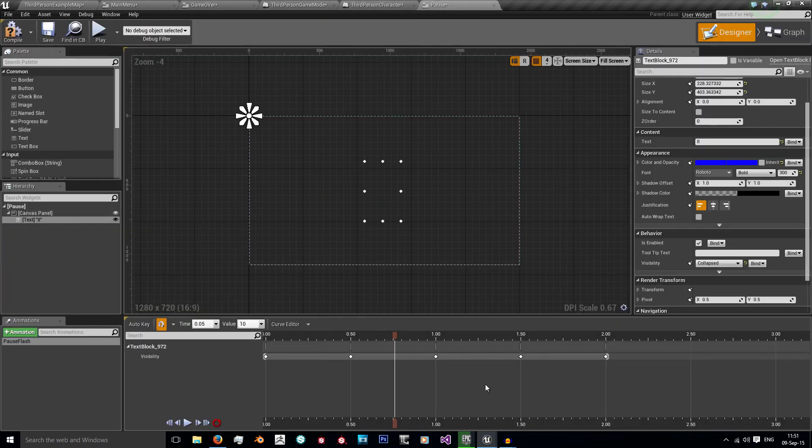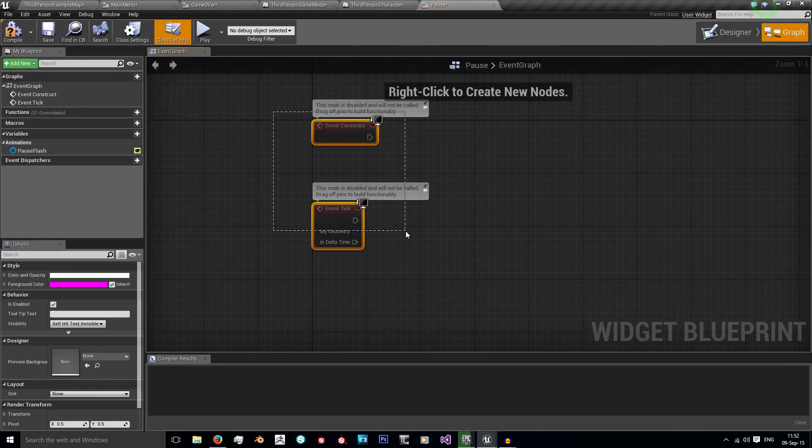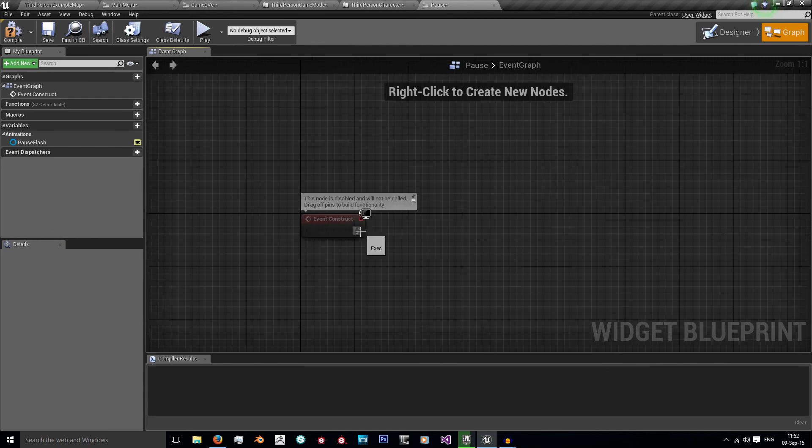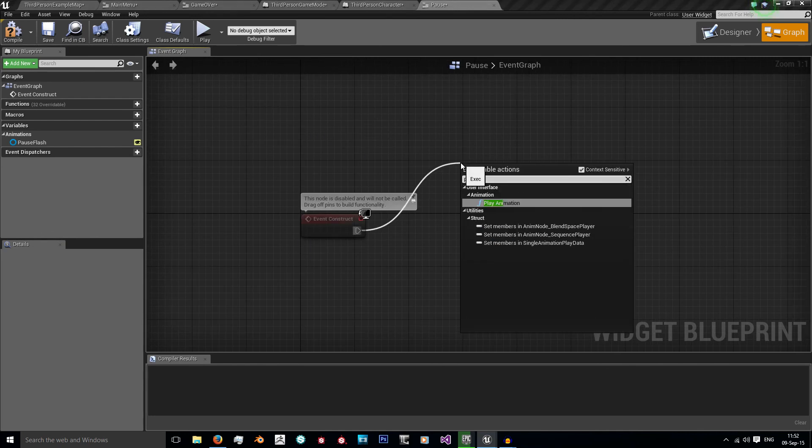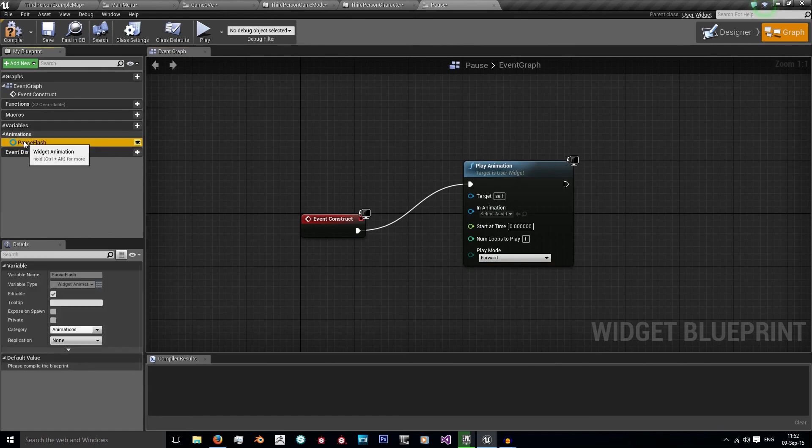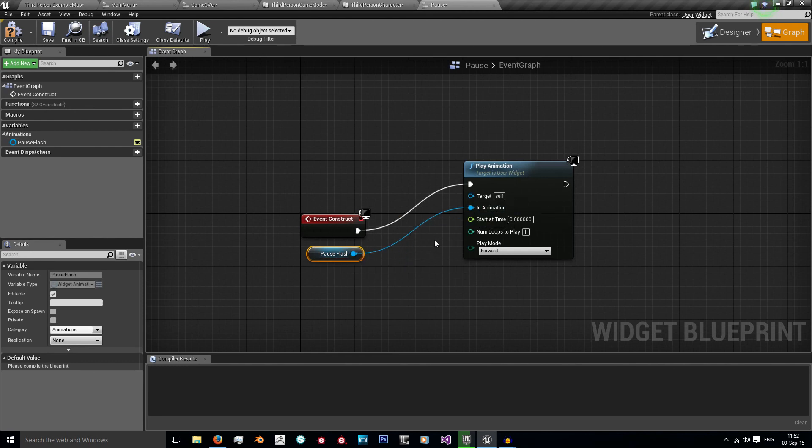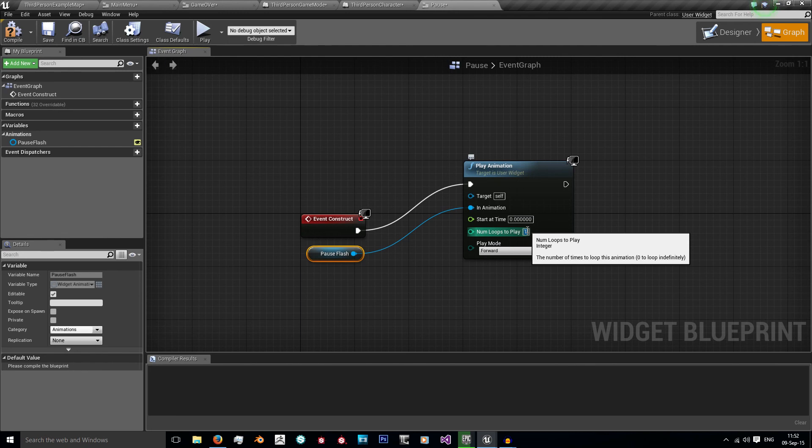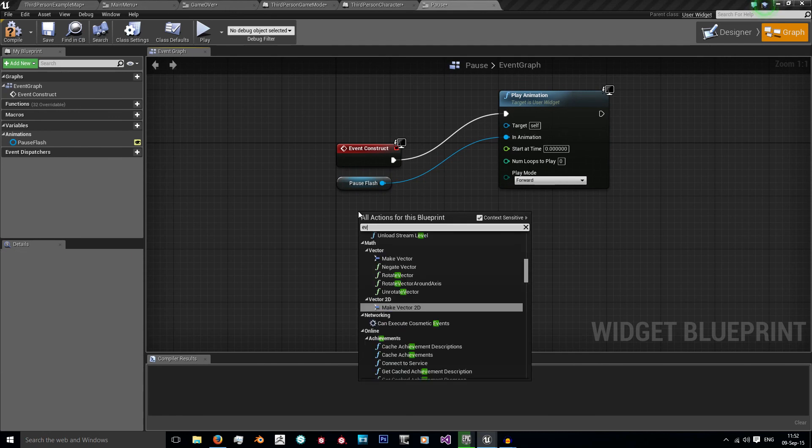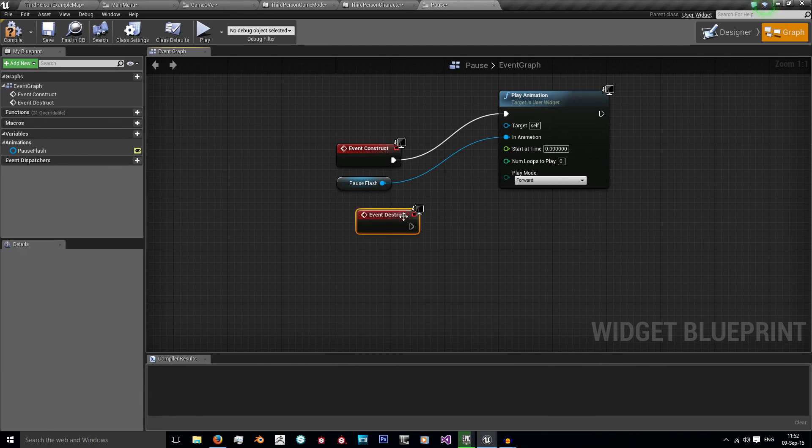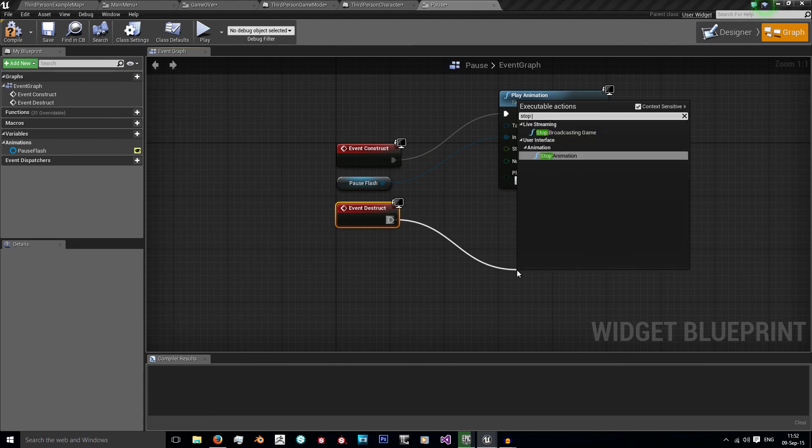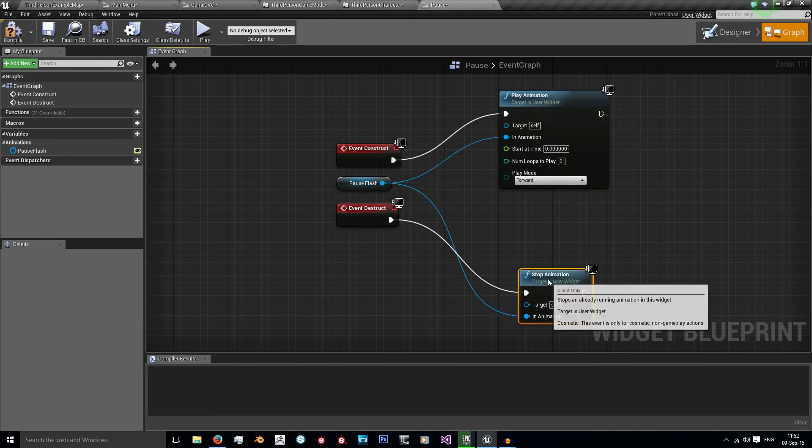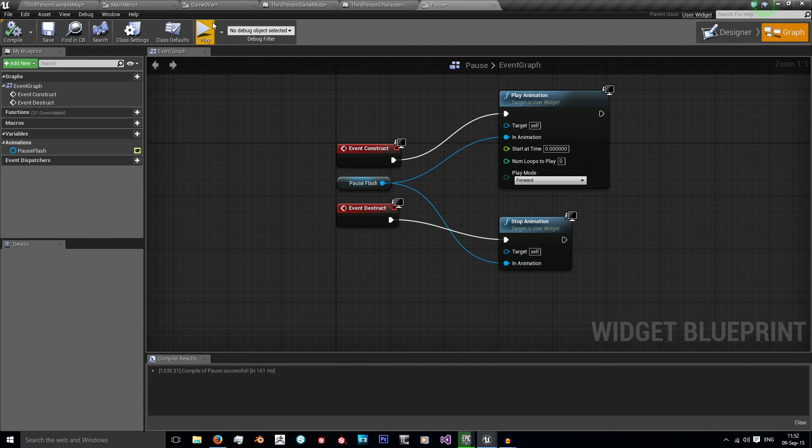Now we need to set up the animation so it actually plays when called. To do that, we go to graph. We just want to use this event construct, and we want to simply play animation. Animation to play is this one over here, pause flash, I'm going to get that. Set that as my in animation. And then the number of loops to play, you want to set to zero because as you can see in the tooltip, zero to loop indefinitely. And then we want another event destruct. I want to stop animation, and I want to stop my pause flashing animation.